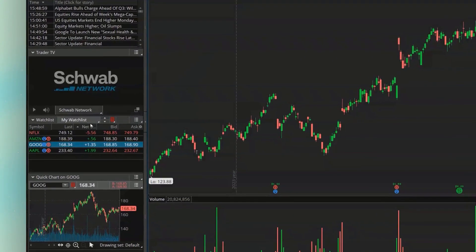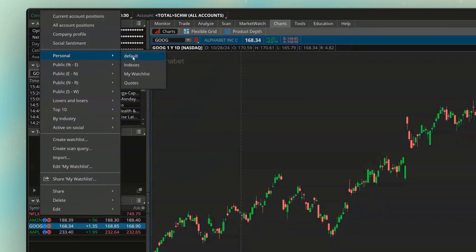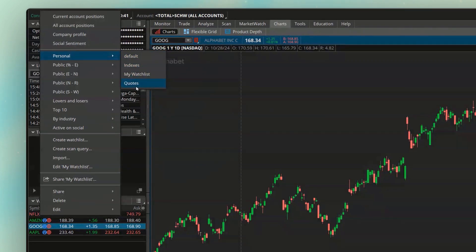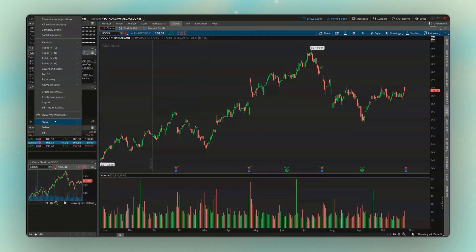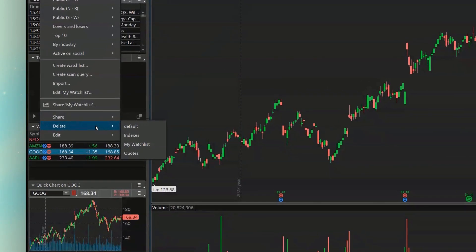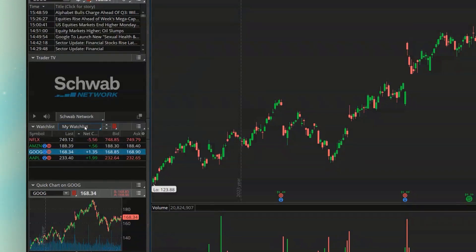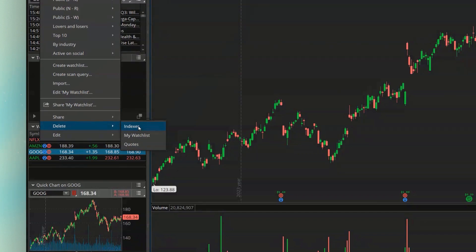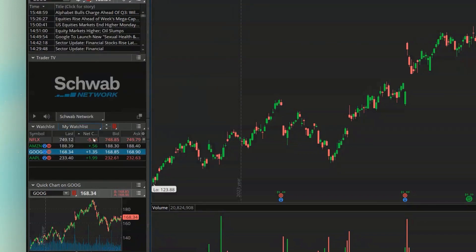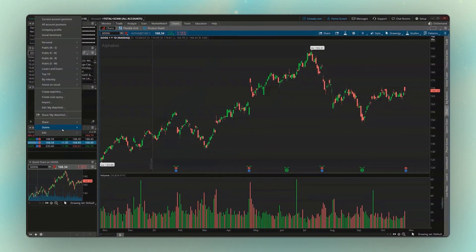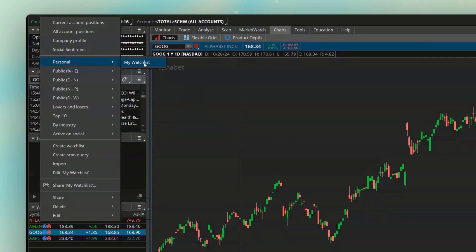Going back to our previous watchlist — we've now got My Watchlist in the Personal section. If I wanted to delete the Default, Indexes, and Quotes watchlists, I need to come back to the menu, look at the very bottom, find Delete, and then select the one I want to get rid of. I'm going to delete Default, say yes, then do the exact same thing for Indexes, and then delete Quotes. Now if we go back to the Personal section, we're going to only see that one watchlist that I made.